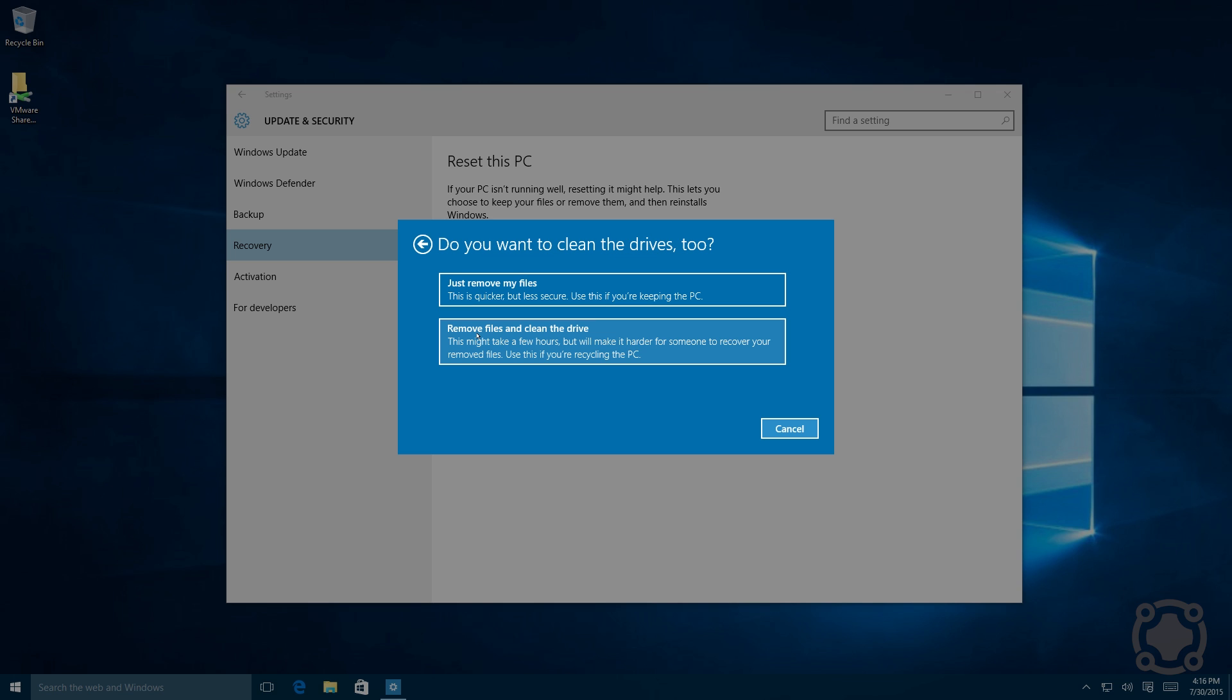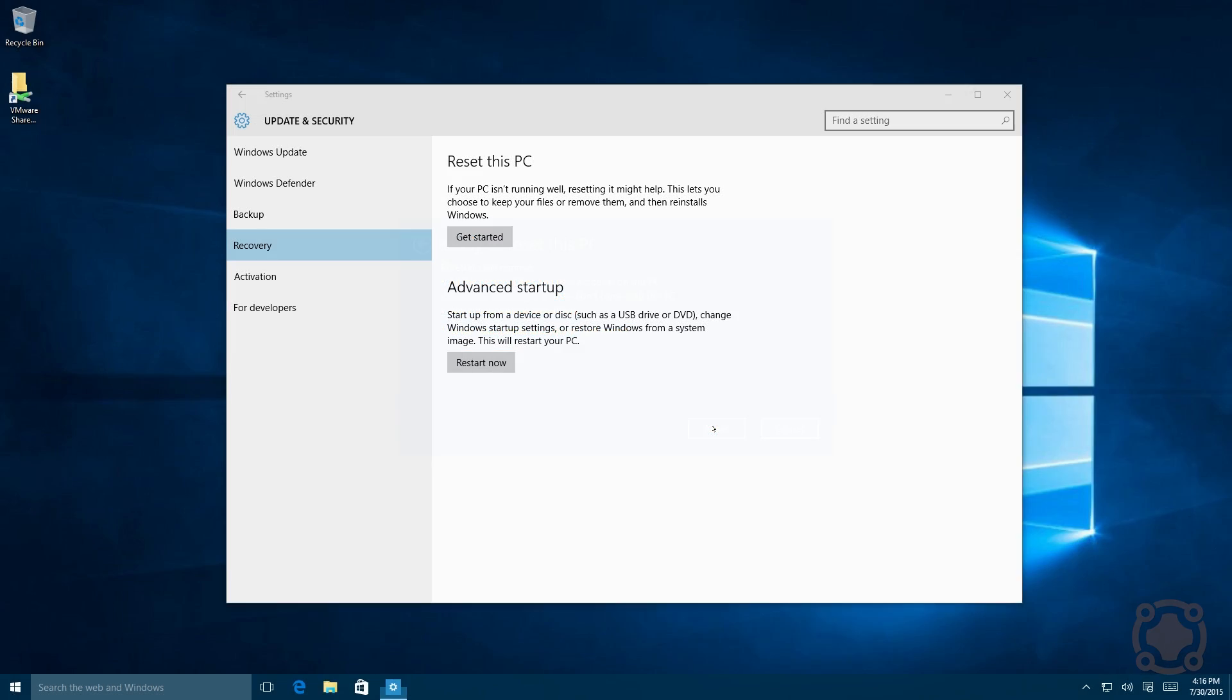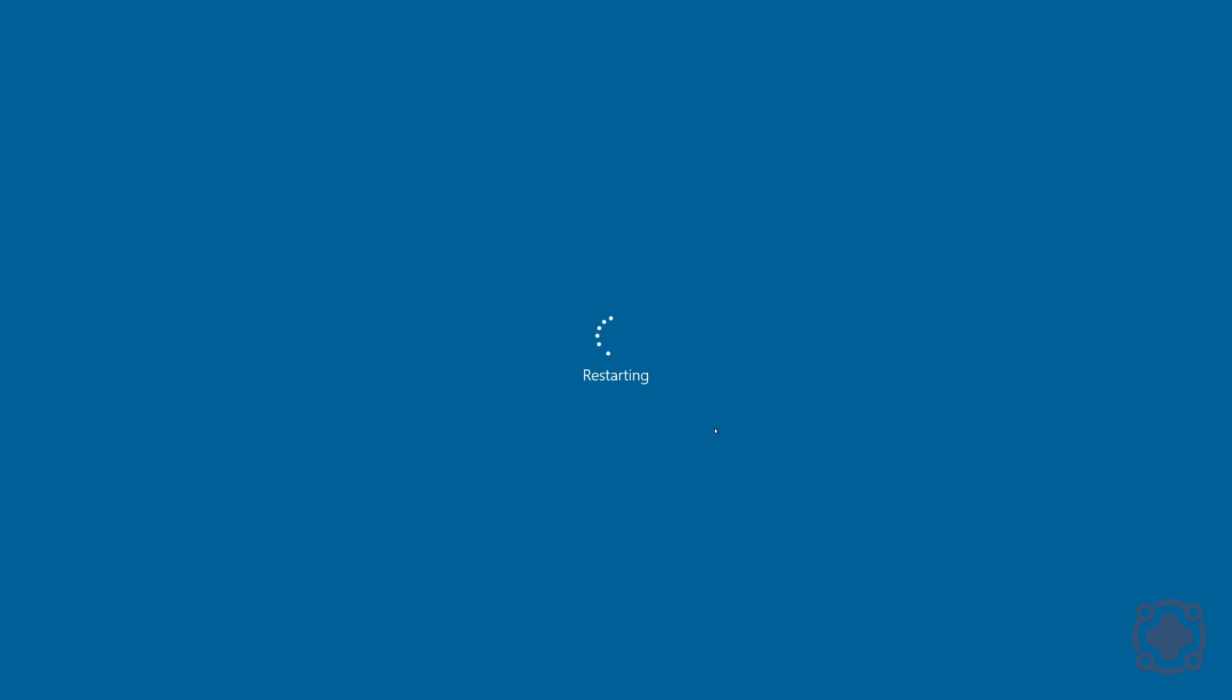For me, I'm just doing a simple removal and reinstallation. So from there you click reset and the computer will restart, reformat, and do everything that you need it to do.